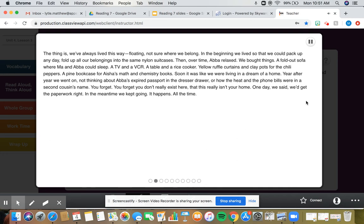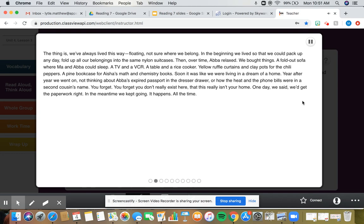Soon, it was like we were living in a dream of a home. Year after year we went on, not thinking about Abba's expired passport in the dresser drawer, or how the heat and the phone bills were in a second cousin's name. You forget. You forget you don't really exist here, that this really isn't your home. One day, we said, we'd get the paperwork right. In the meantime, we kept going. It happens. All the time.